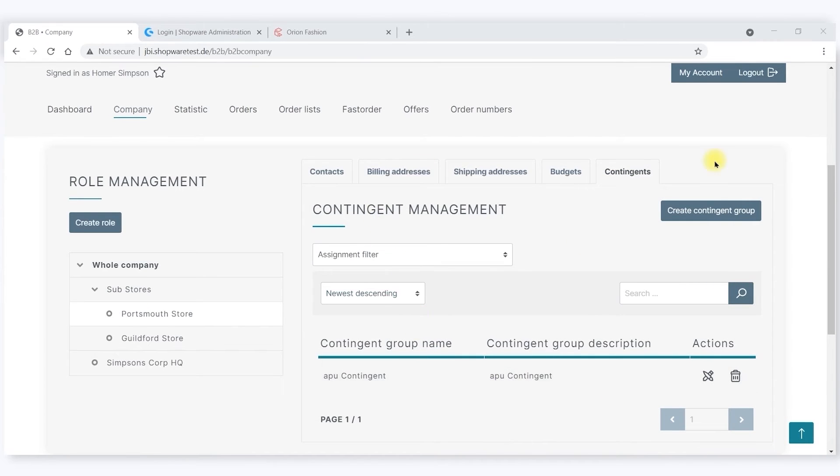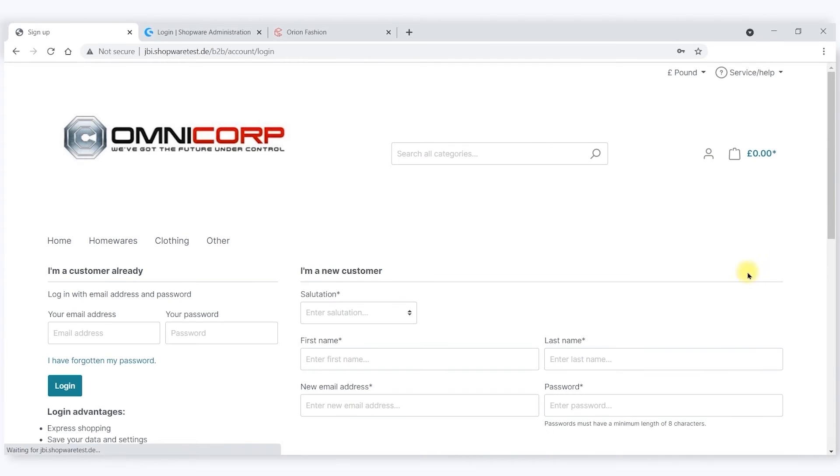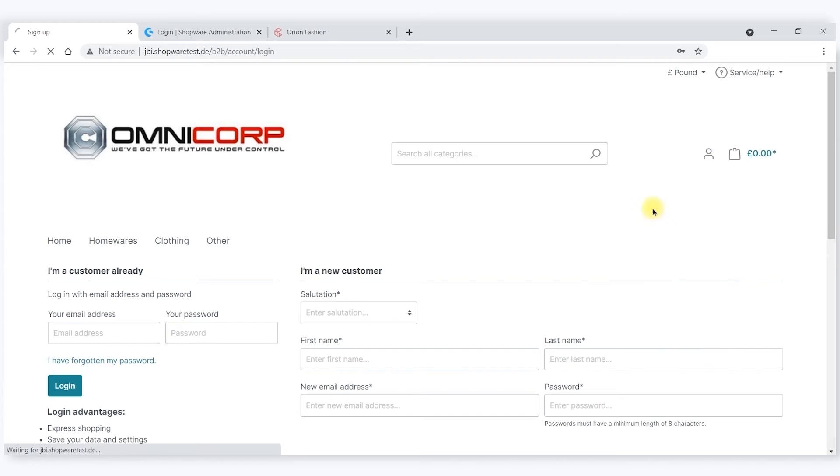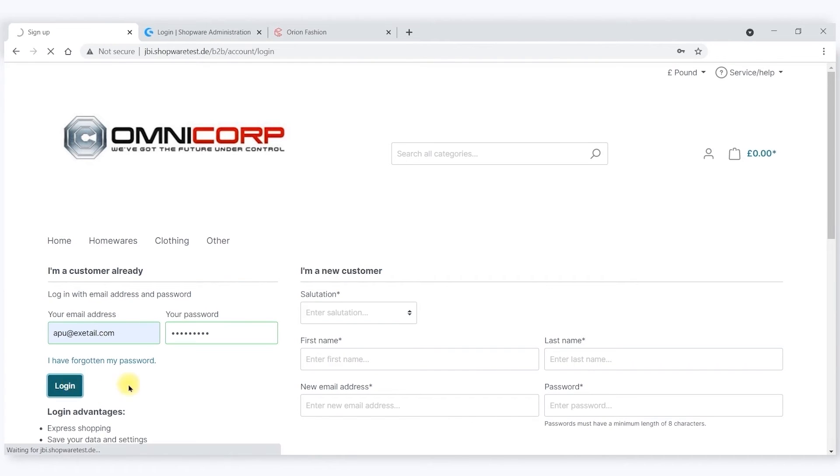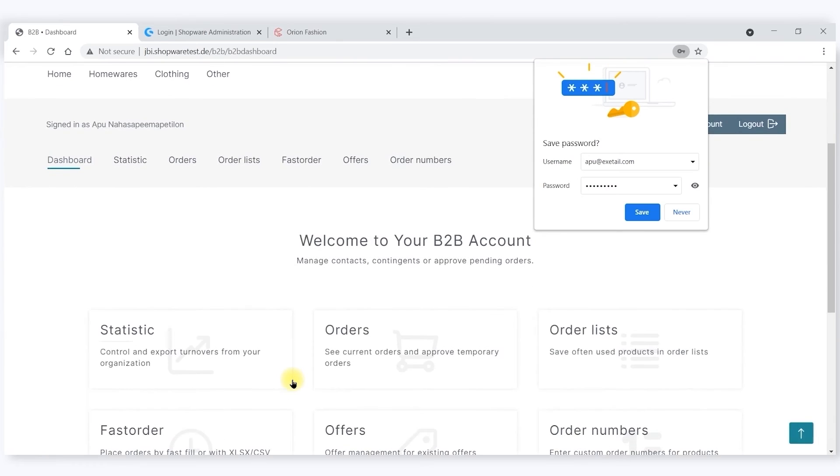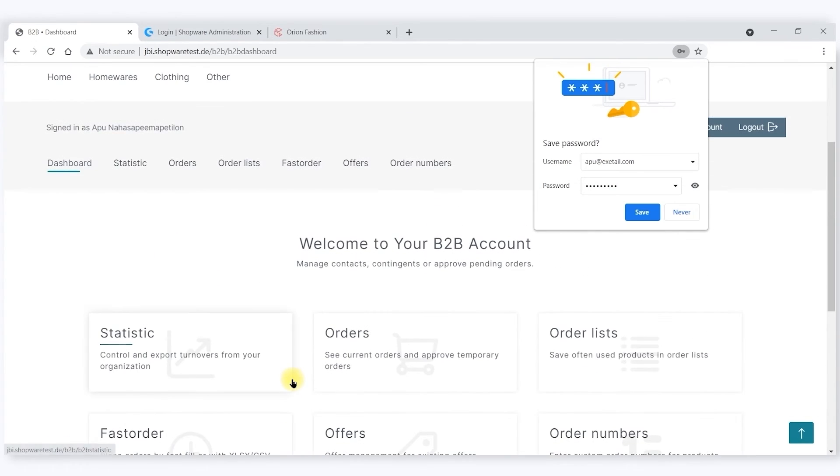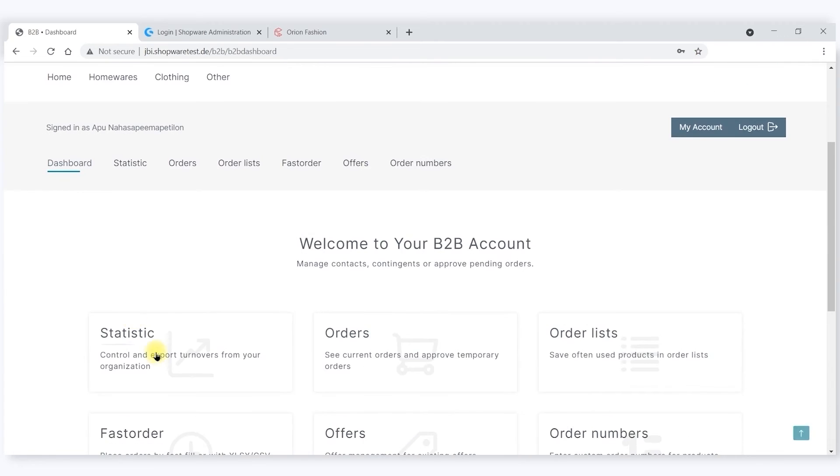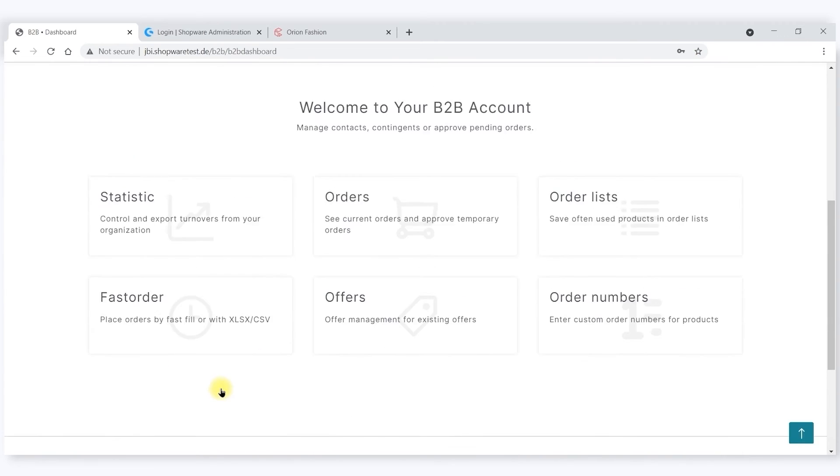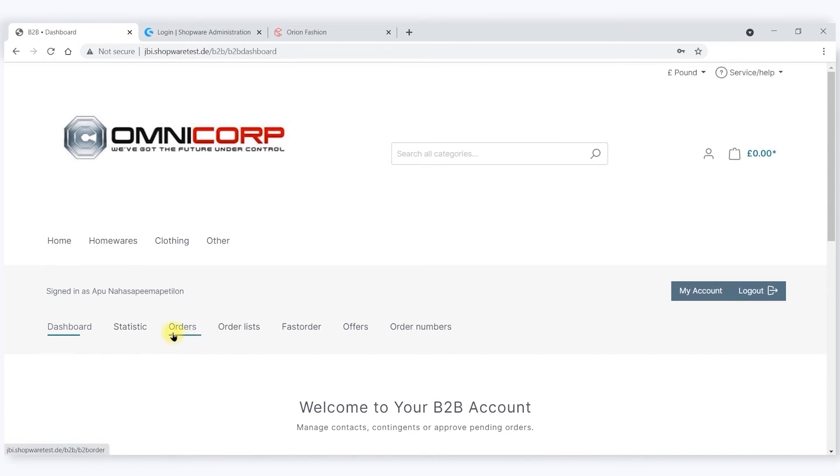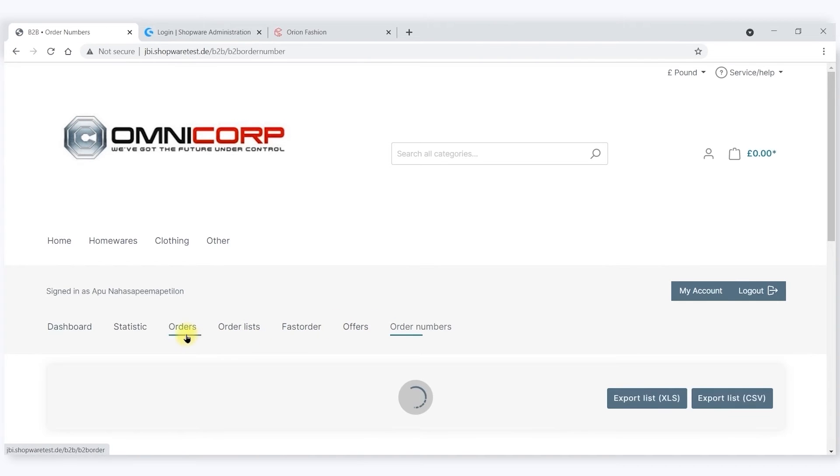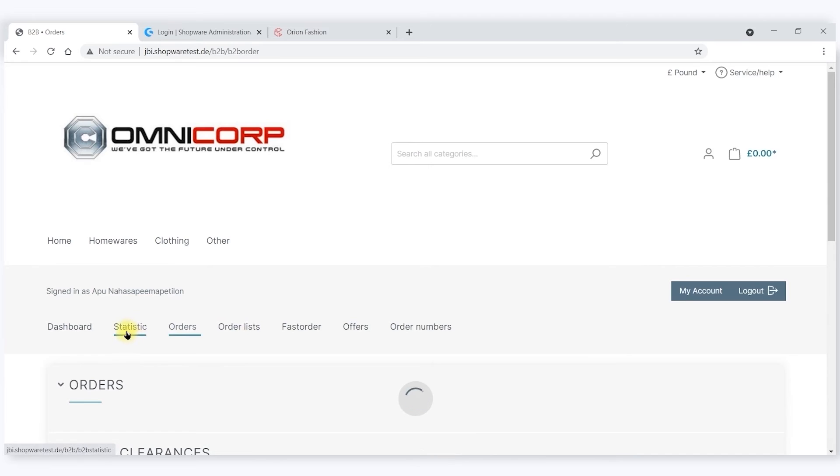So now let's log in as a Portsmouth store user and see how this plays out. As you can see, I have a vastly reduced dashboard. I can't see the full company structure, but I can see order lists and offers. I can see some of the facilities that Homer at the HQ element has allowed me to see.